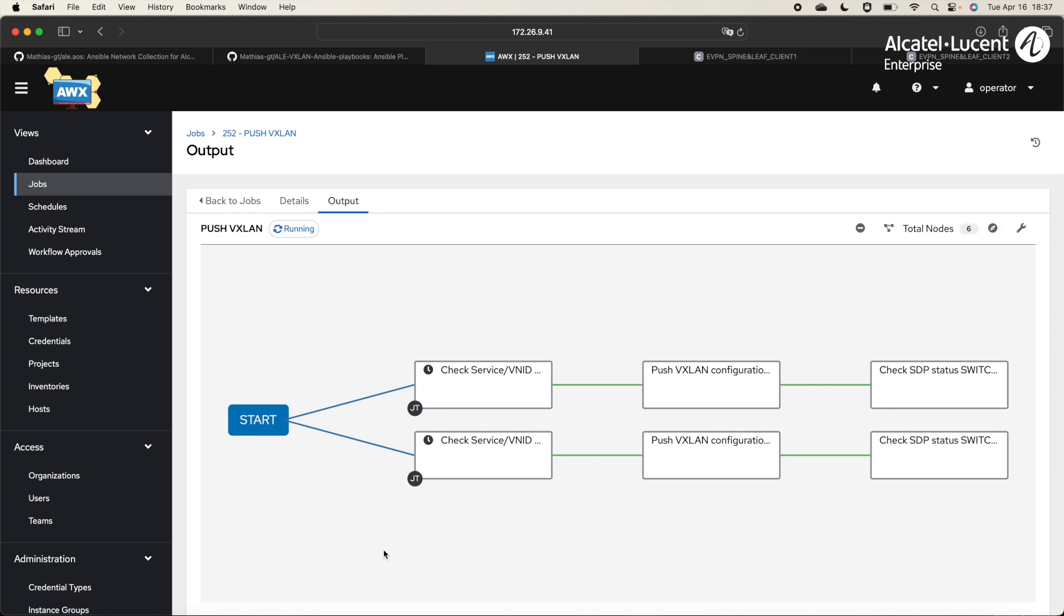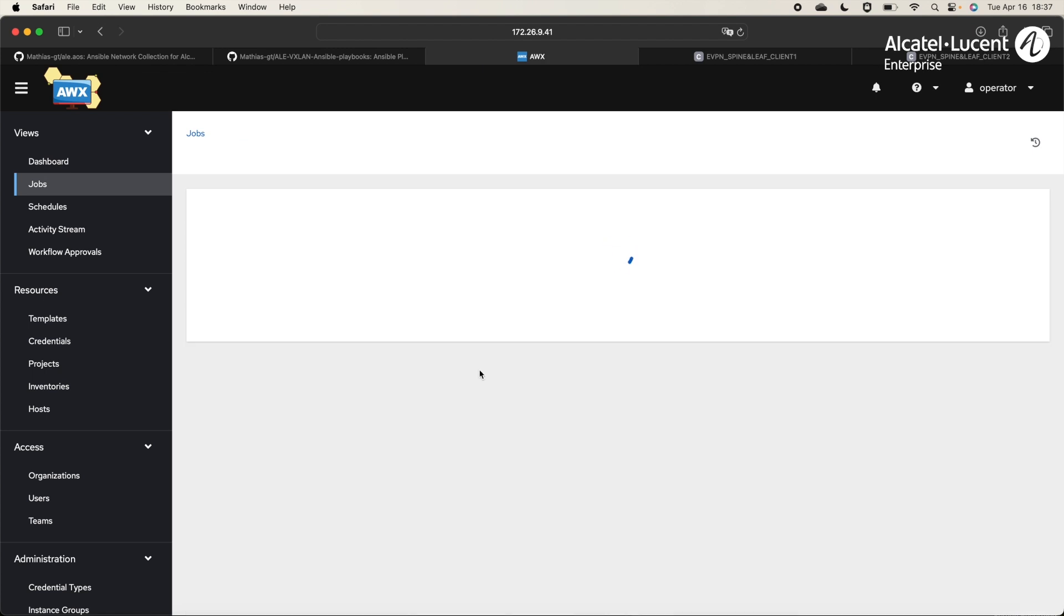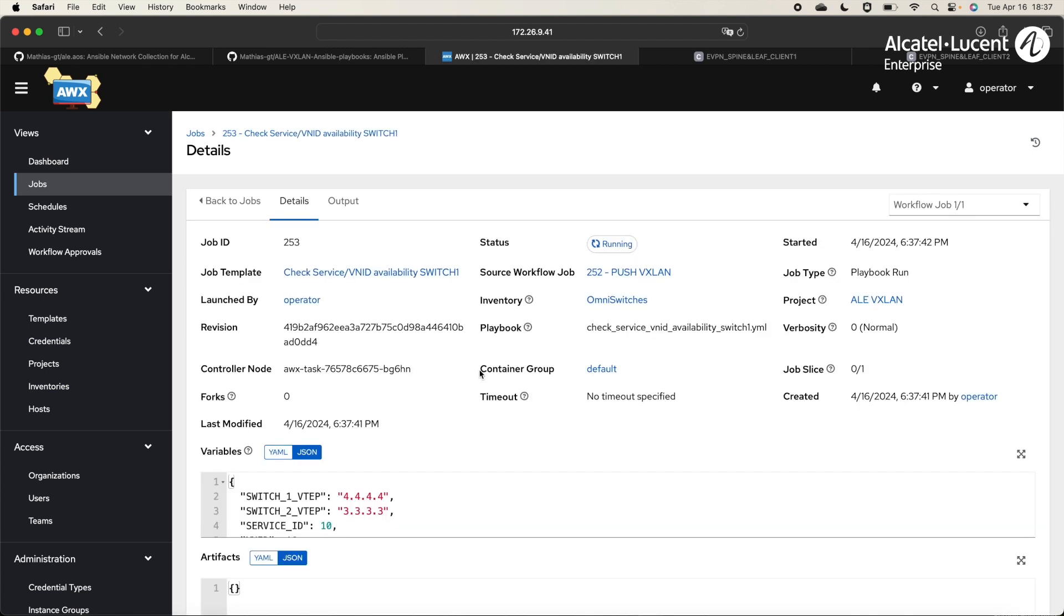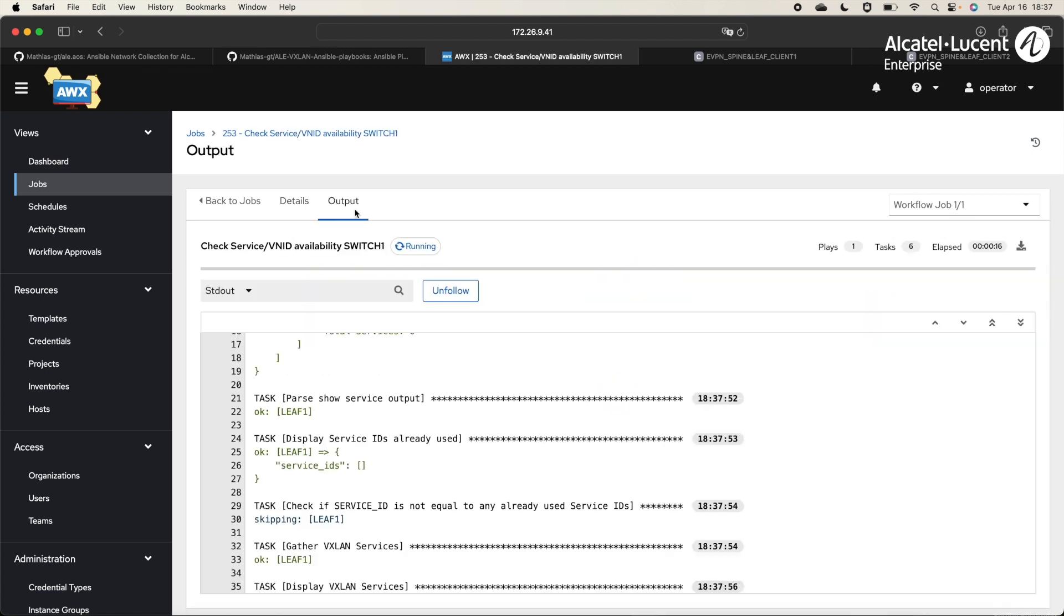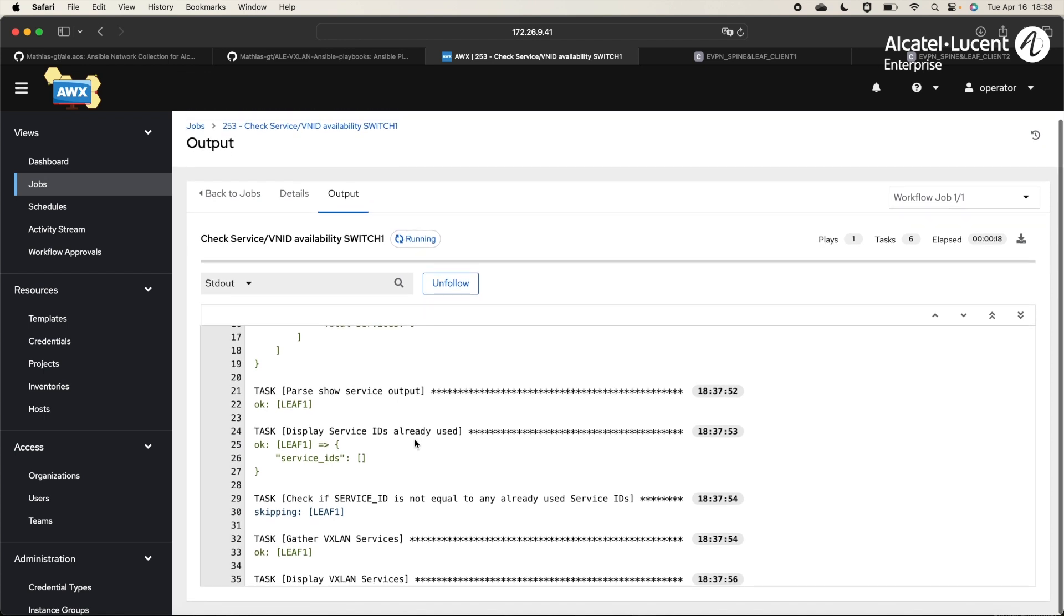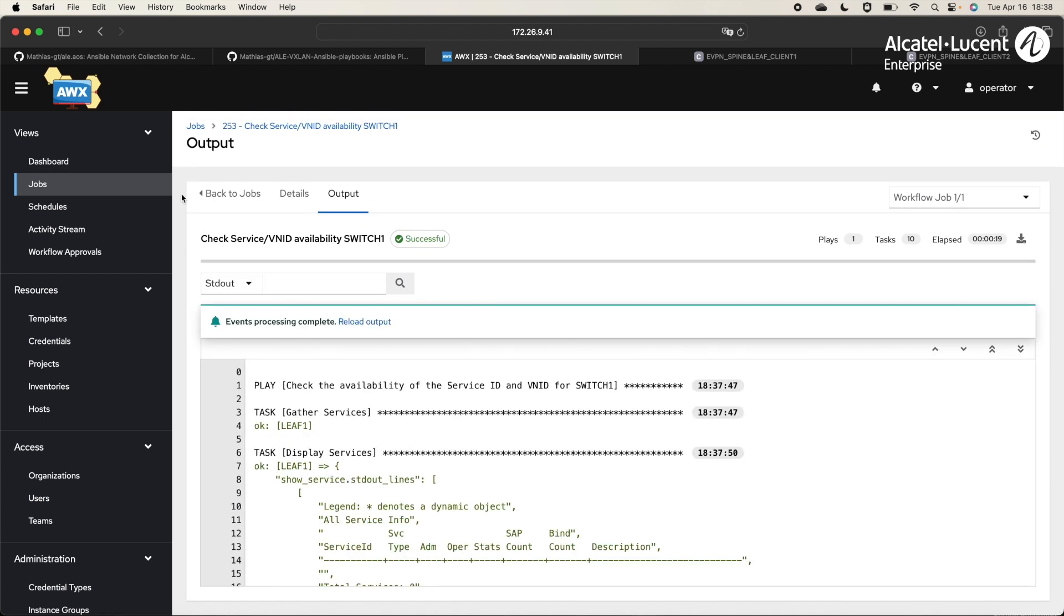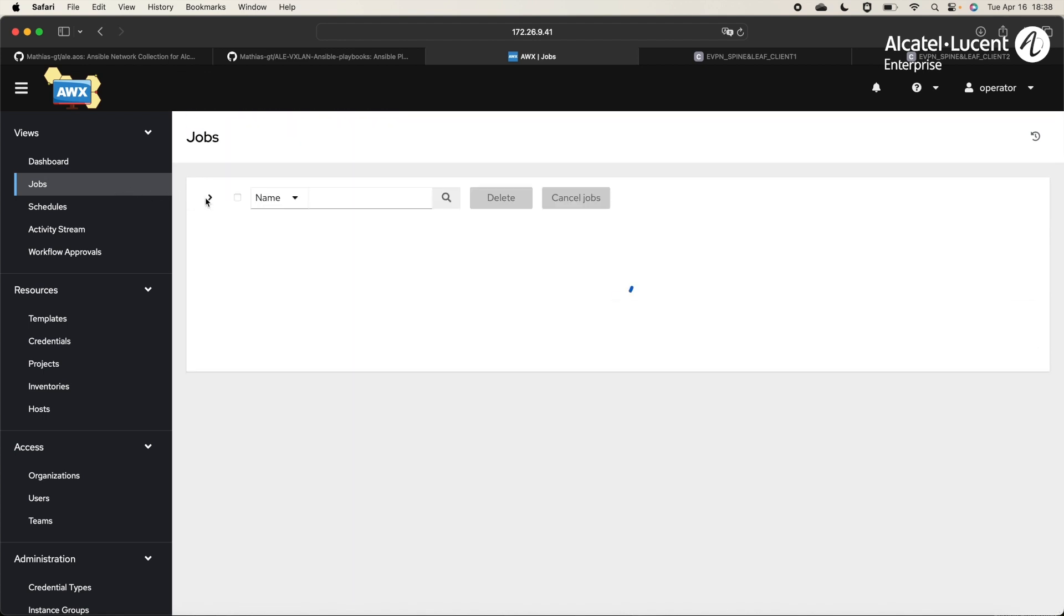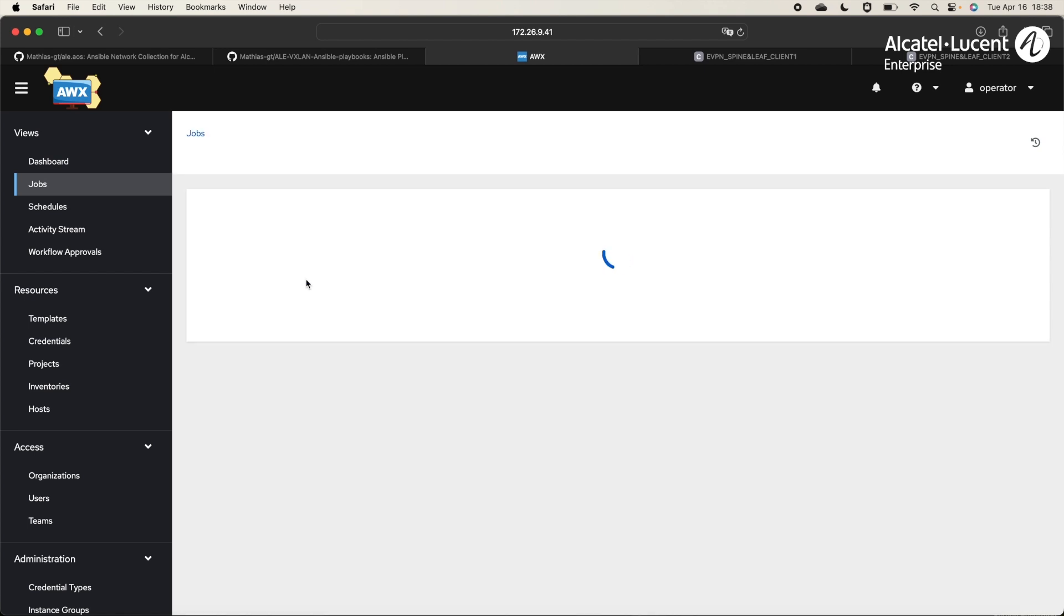It launches a page to follow the execution. Here, we can see the workflow with 3 tasks for each switch, executed in parallel. The first task is to check the availability of the ServiceID and the VNID on each LIF. We can follow the detailed output of the playbook by clicking on the task. Here, we have the output of the checks on switch 1, which seems to be ok, meaning that the ServiceID and VNID specified are available.